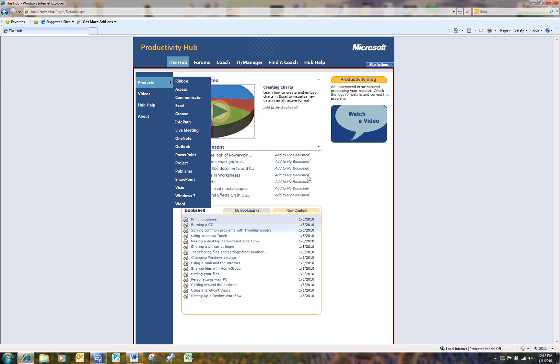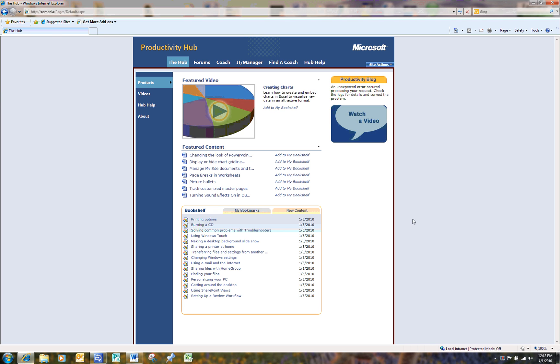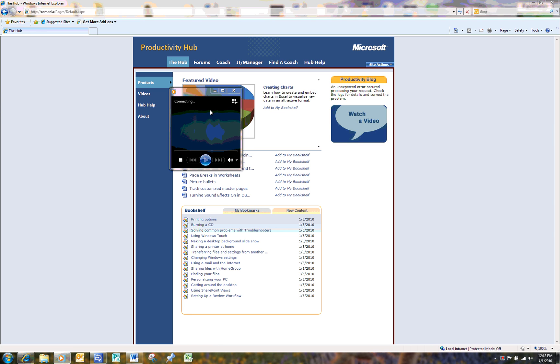You will also find an abundance of training modules in various formats including training documents, training videos, discussion groups, blog posts, and much more.